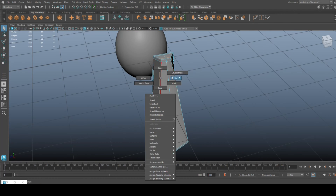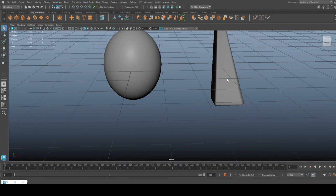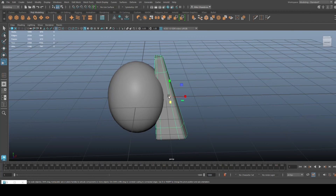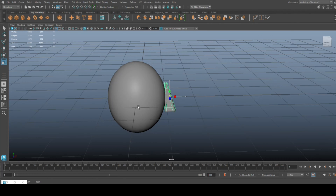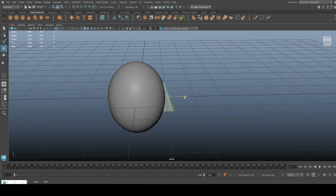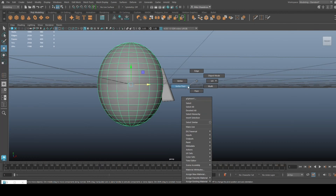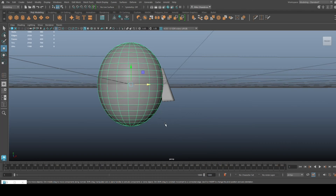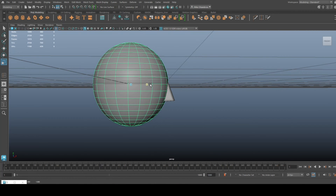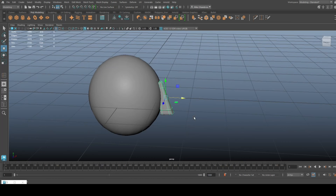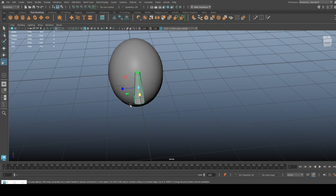Hit Q on the keyboard, hit 3, and you get something looking like this. Bring that in, scale it down quite a bit, rotate it a little, hit W and push that in. We can manipulate the shape a little bit — let's do something like this.